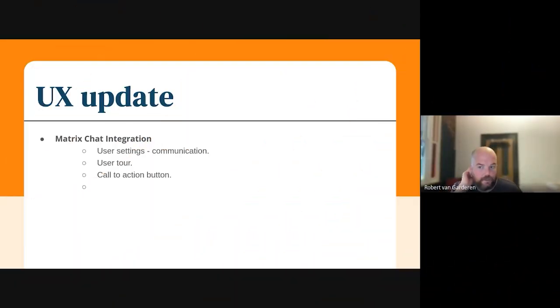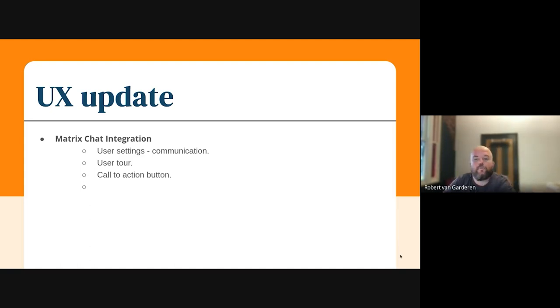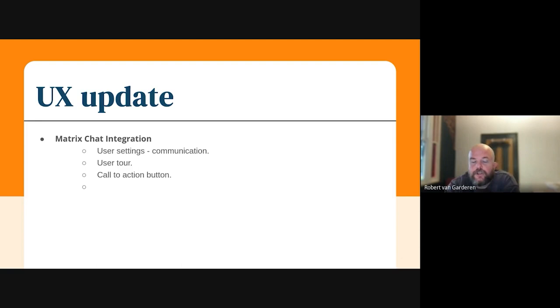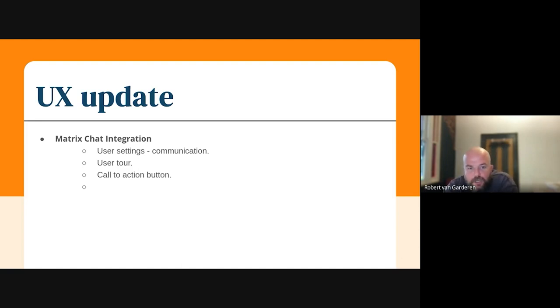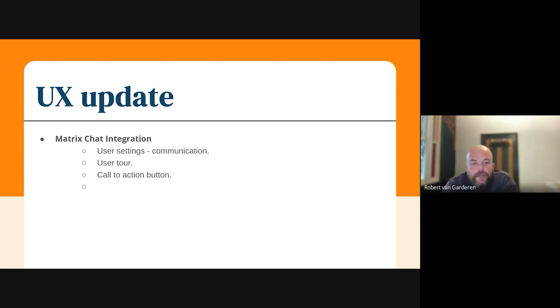My name's Robbie. I'm the UX designer for the platform team. There's just a few things that basically what Safat's done, but just more of some improvements and some shining of it that we're going to be implementing.